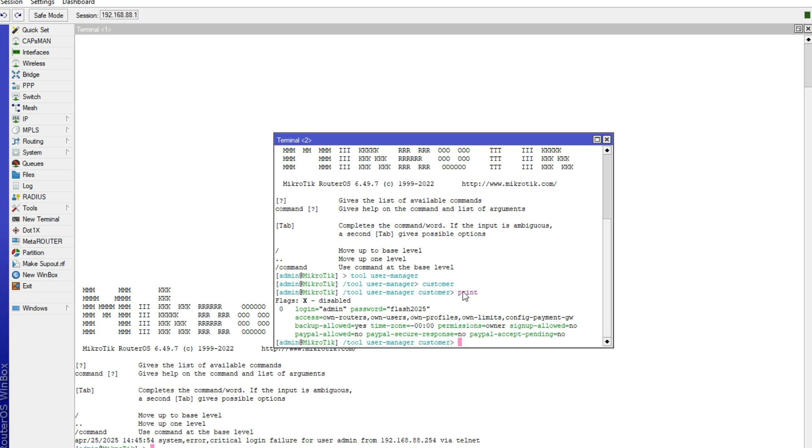The print command will list all the admin credentials, that is username and password. If you have a lot of admin or several admins, it will list all their credentials here so that you can select which is your credential so that you can change it or you can view your password if you have forgotten it.